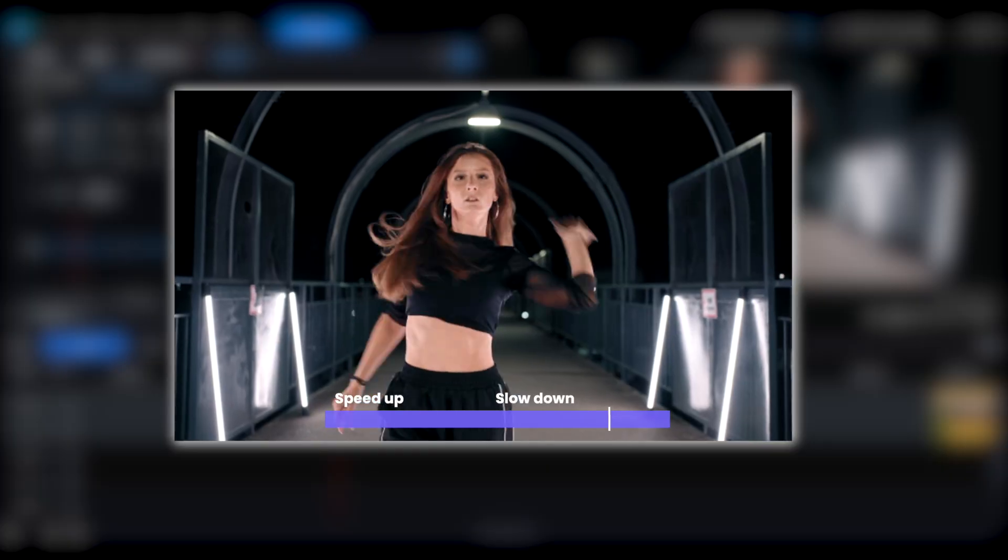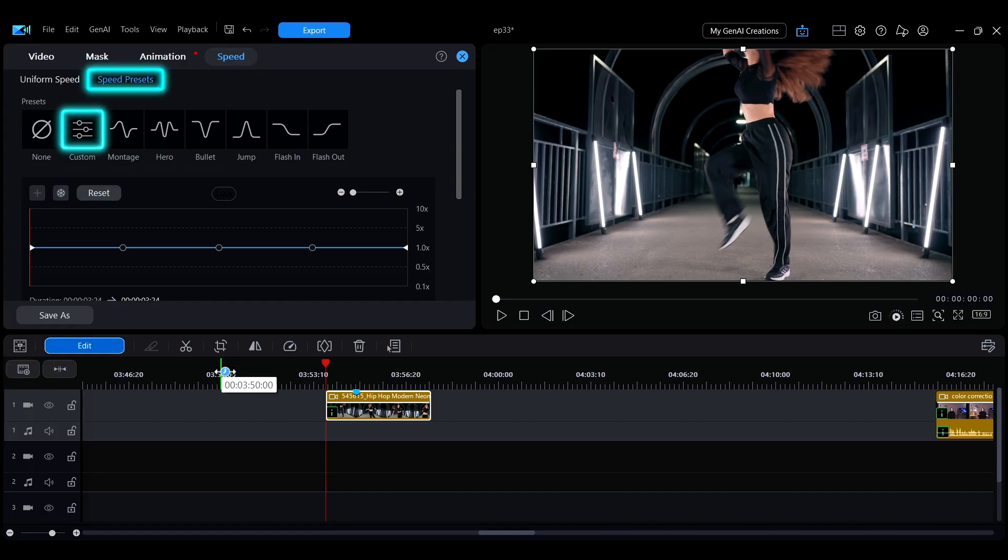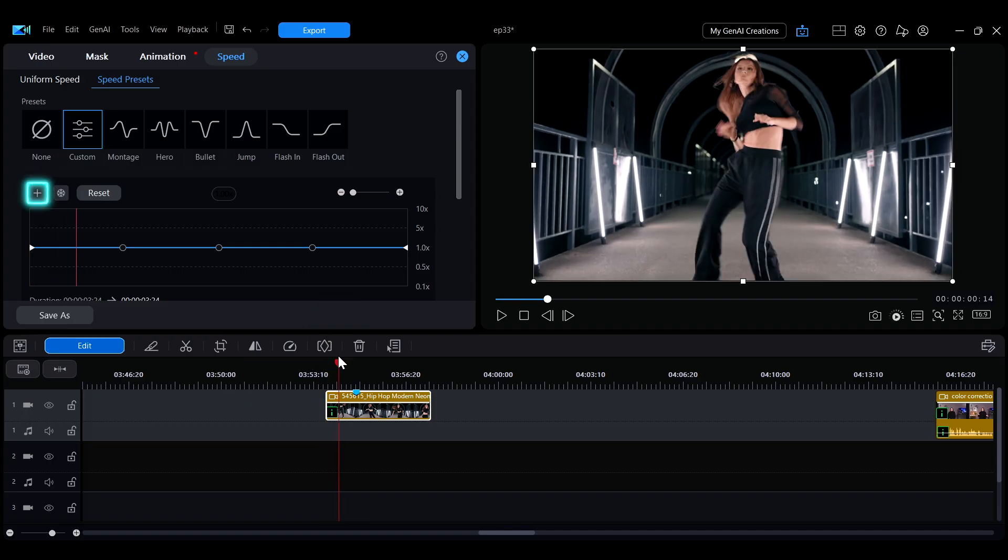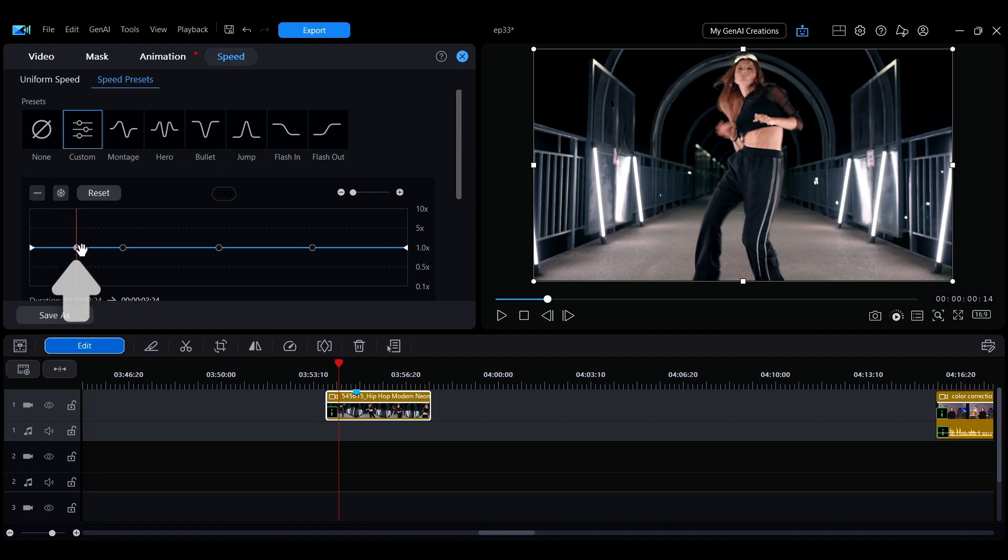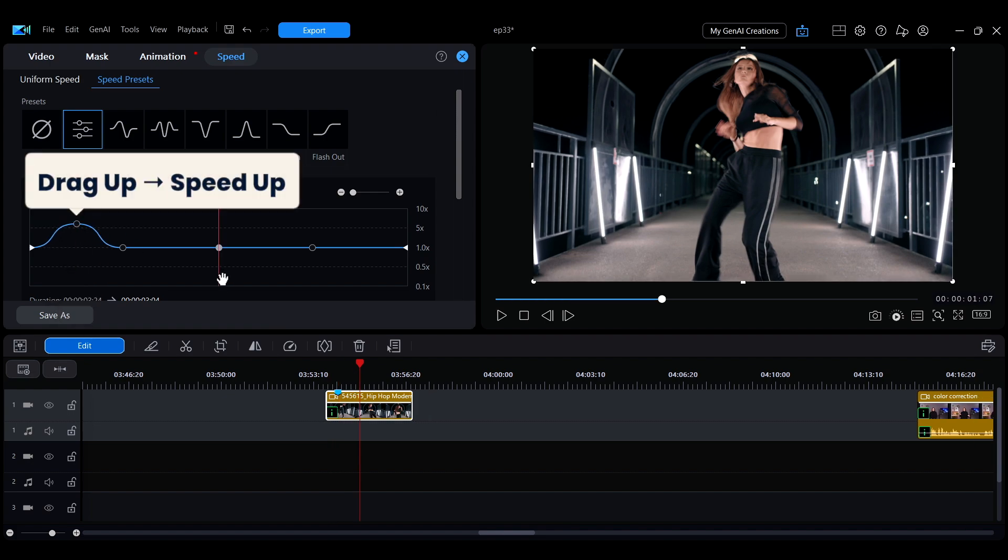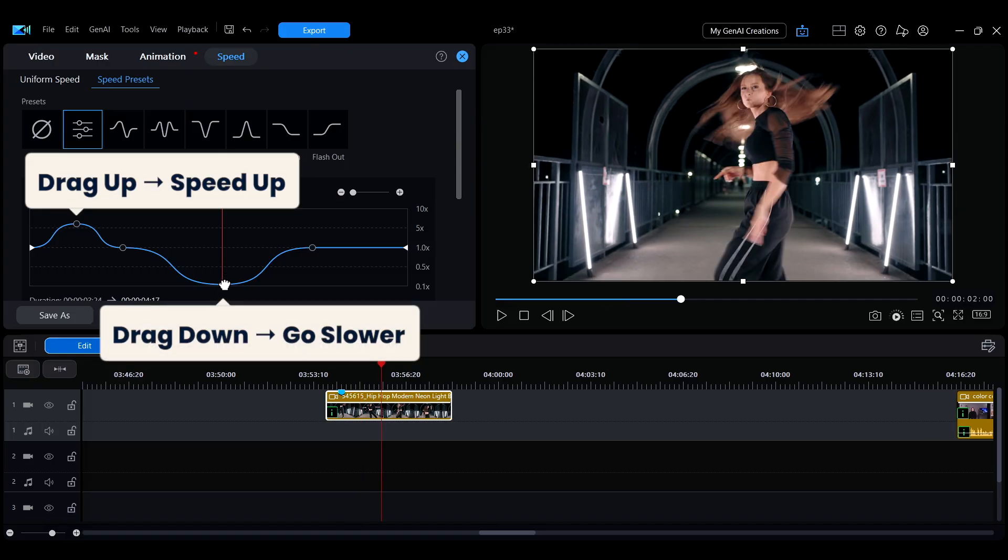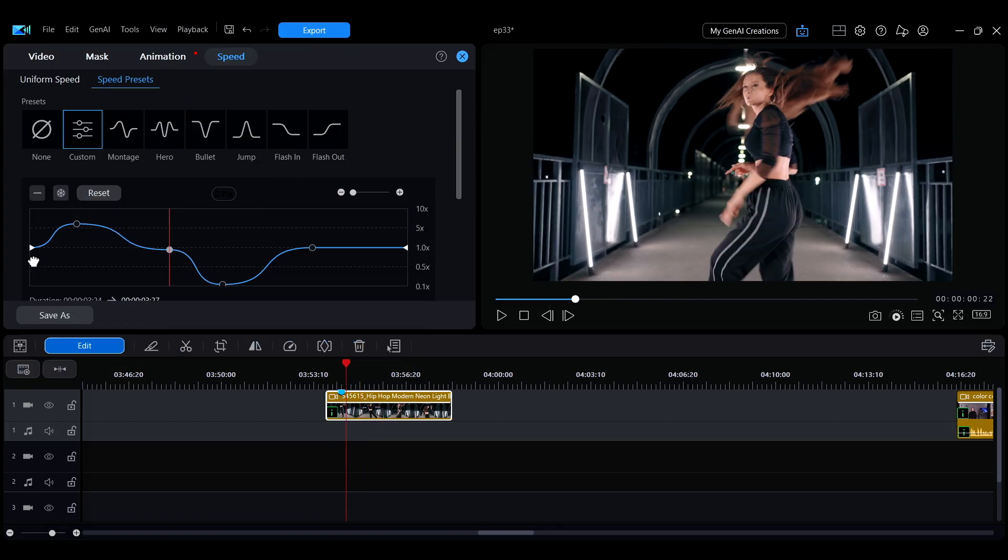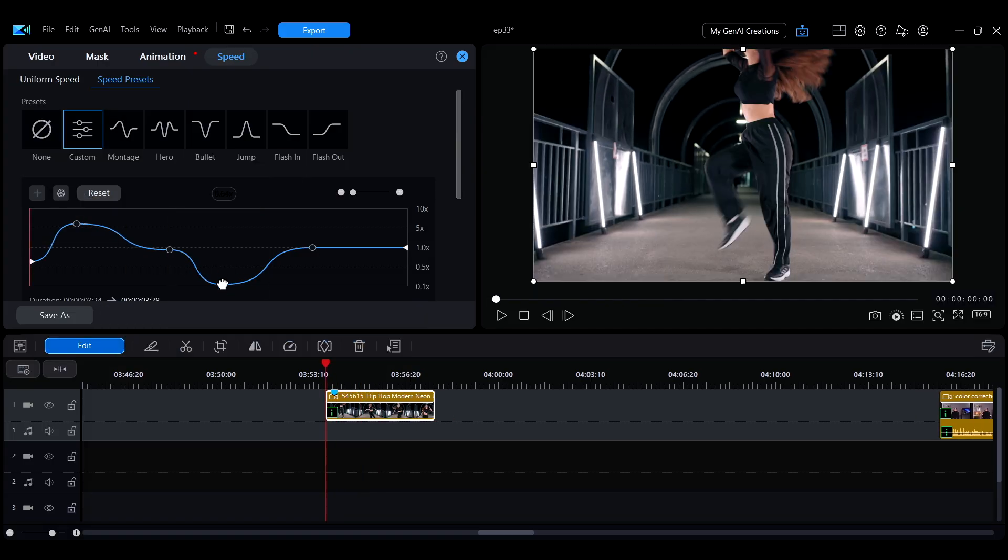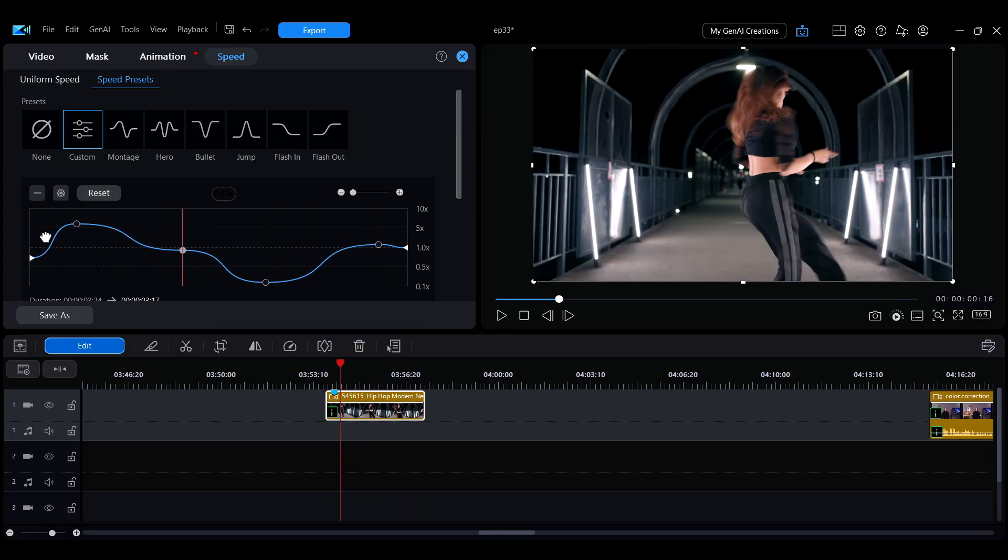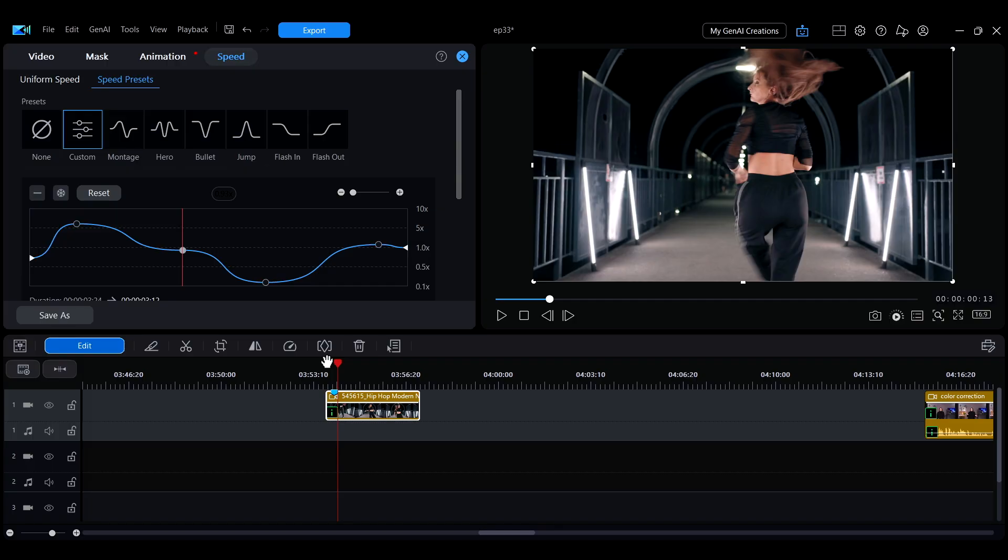To freely adjust the speed curve, move the playhead to the point where you want to change the speed, then click the plus button to add an adjustment point. Dragging upward increases the speed while dragging downward decreases it. You can add multiple adjustment points as needed to customize the speed changes over time.